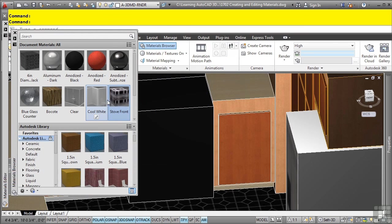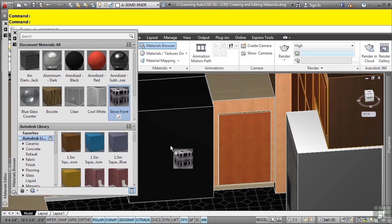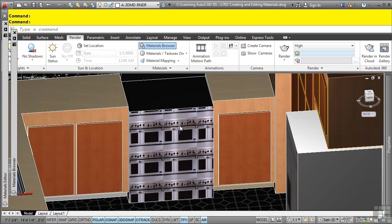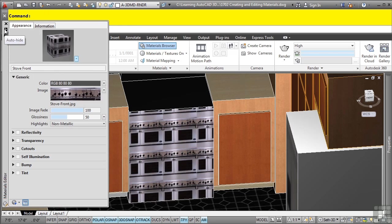What I can do is I could select the face by holding the control key down, or I can hold the control key down right now, click stove front and drag this onto the face. That's pretty cool. It just applies it to the face that you select.